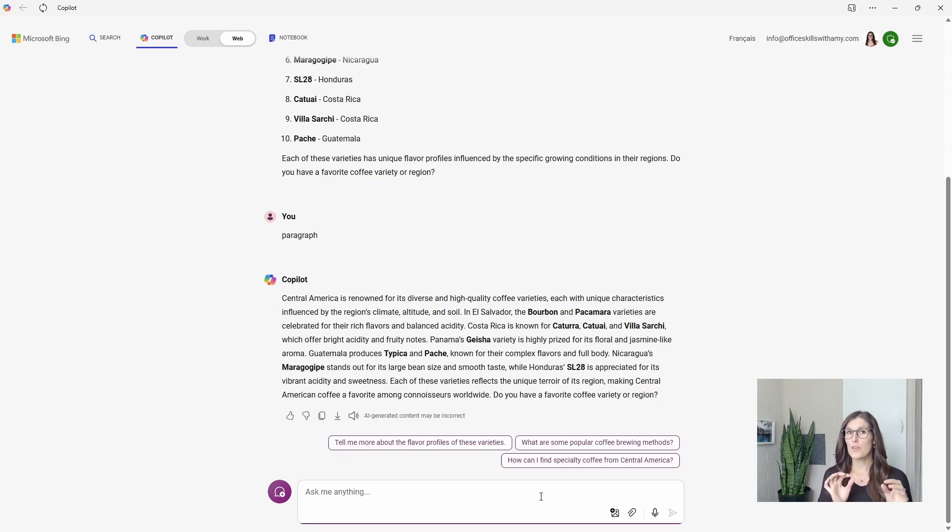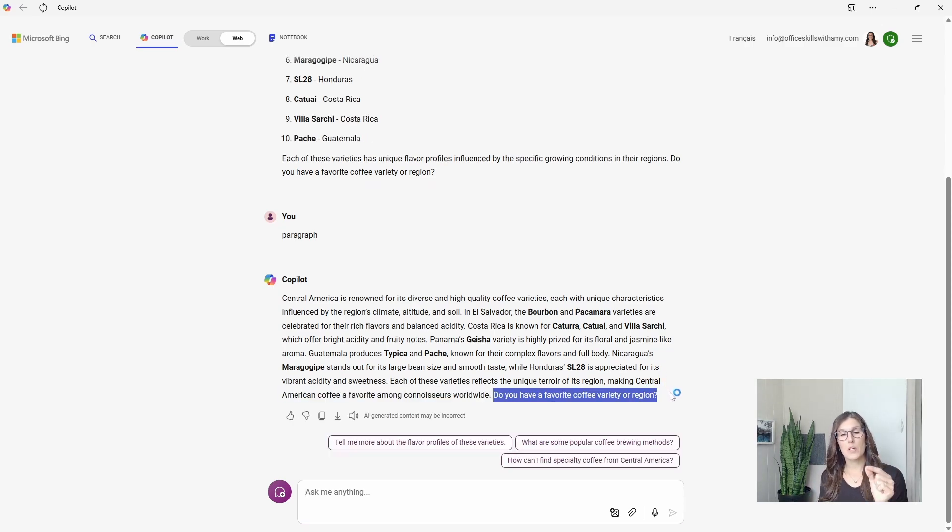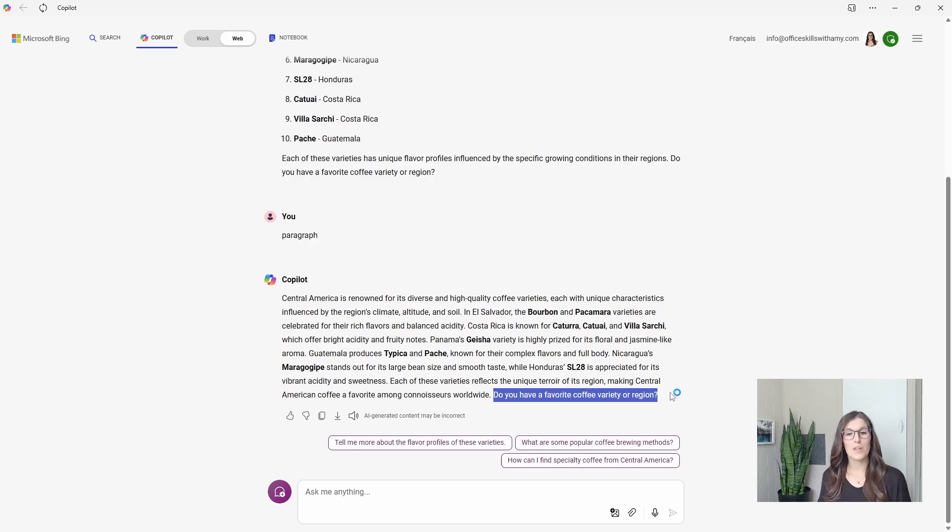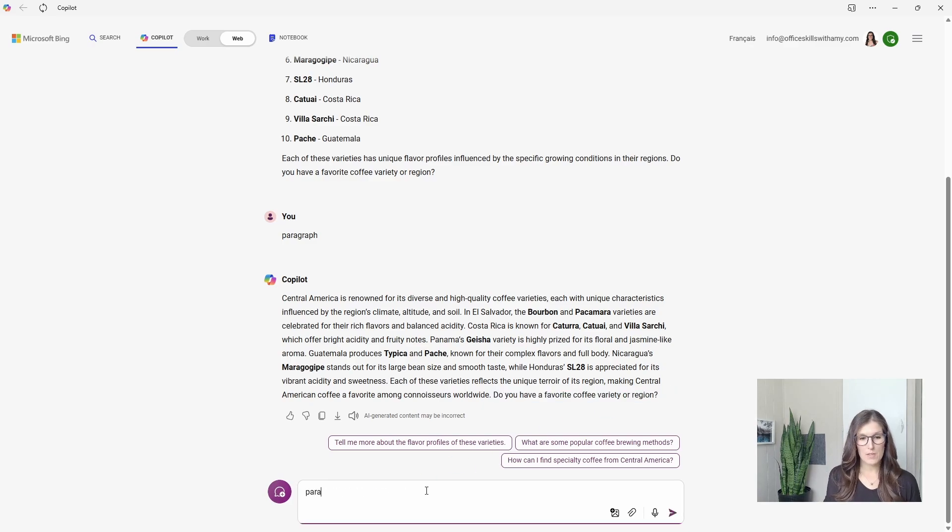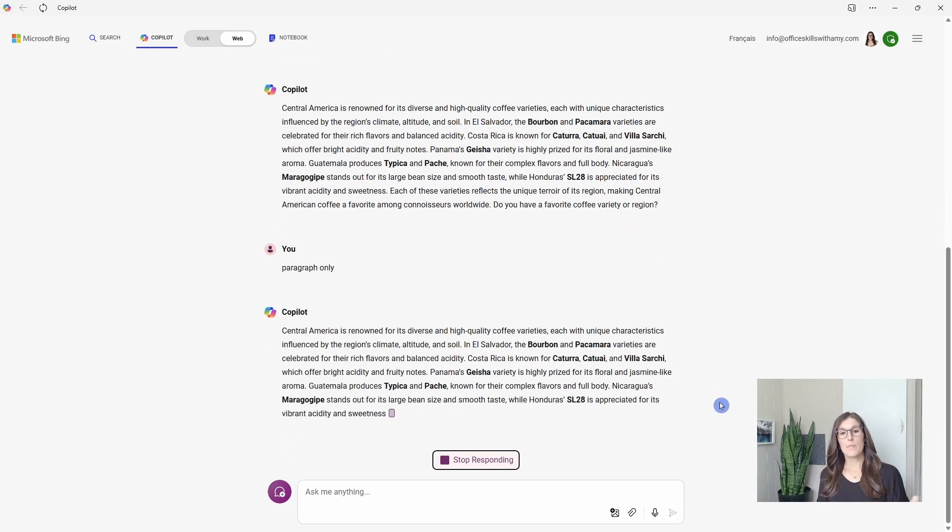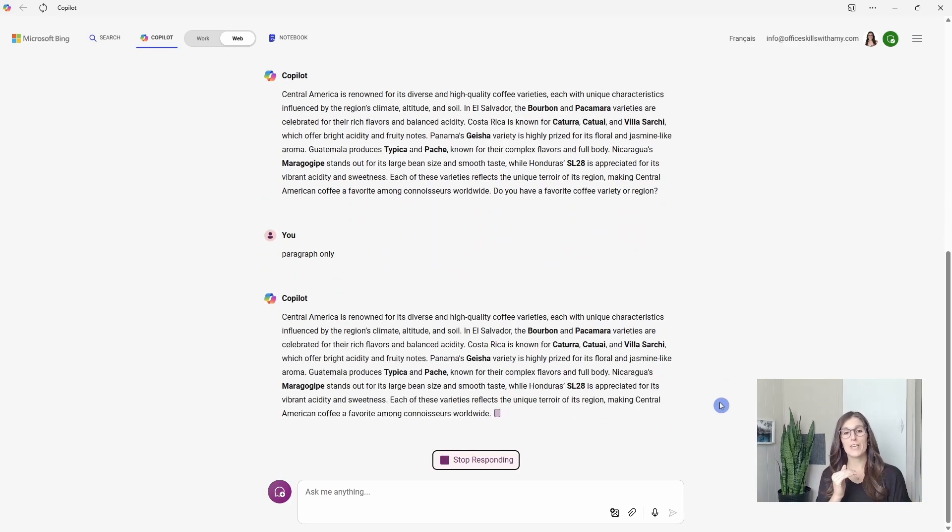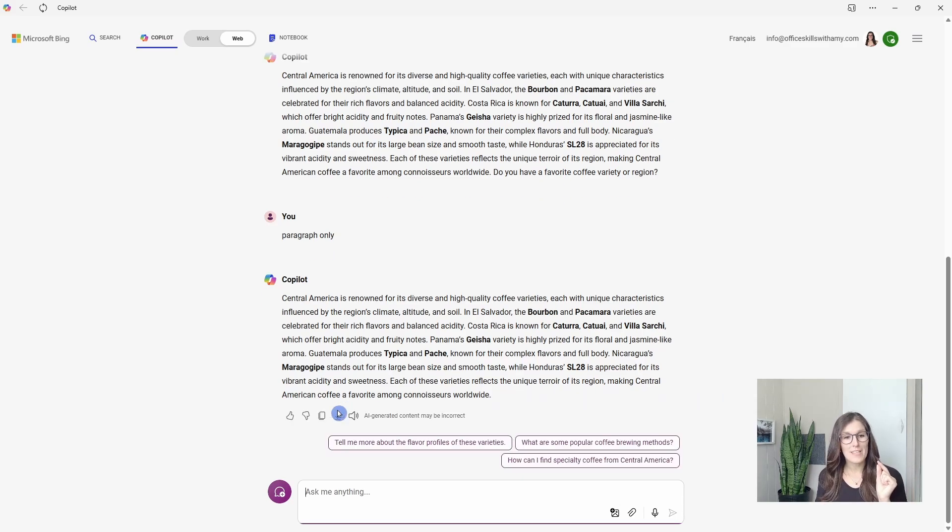Now, you may notice how there's often this ending sentence where Copilot is trying to engage with you more. And it can make it difficult when you are copying your content and putting it into another app. So we can say paragraph only.